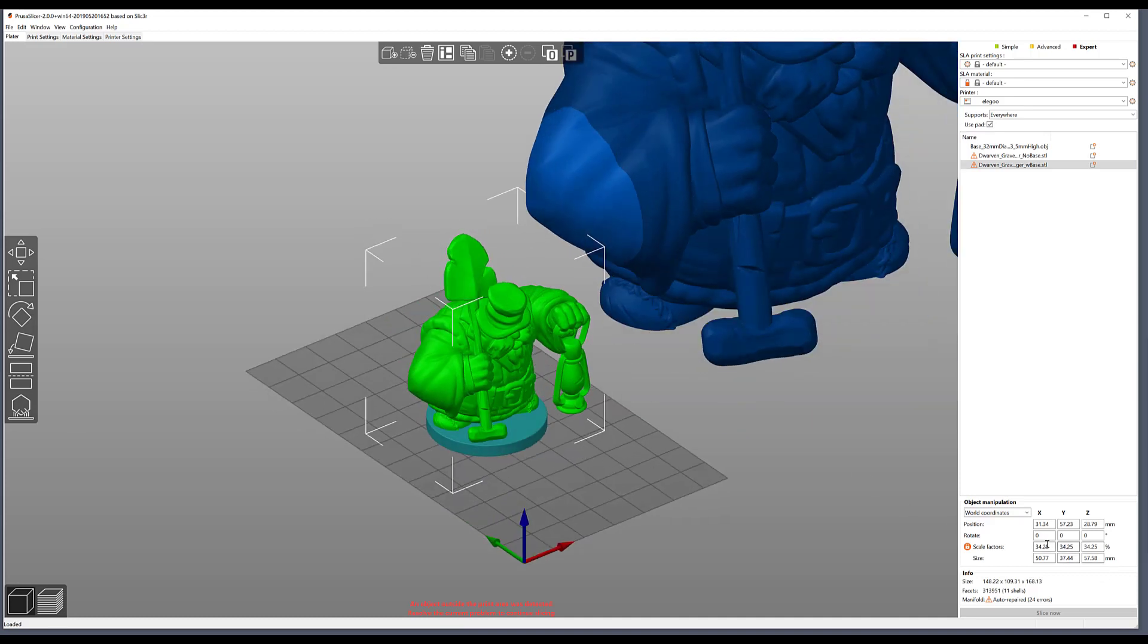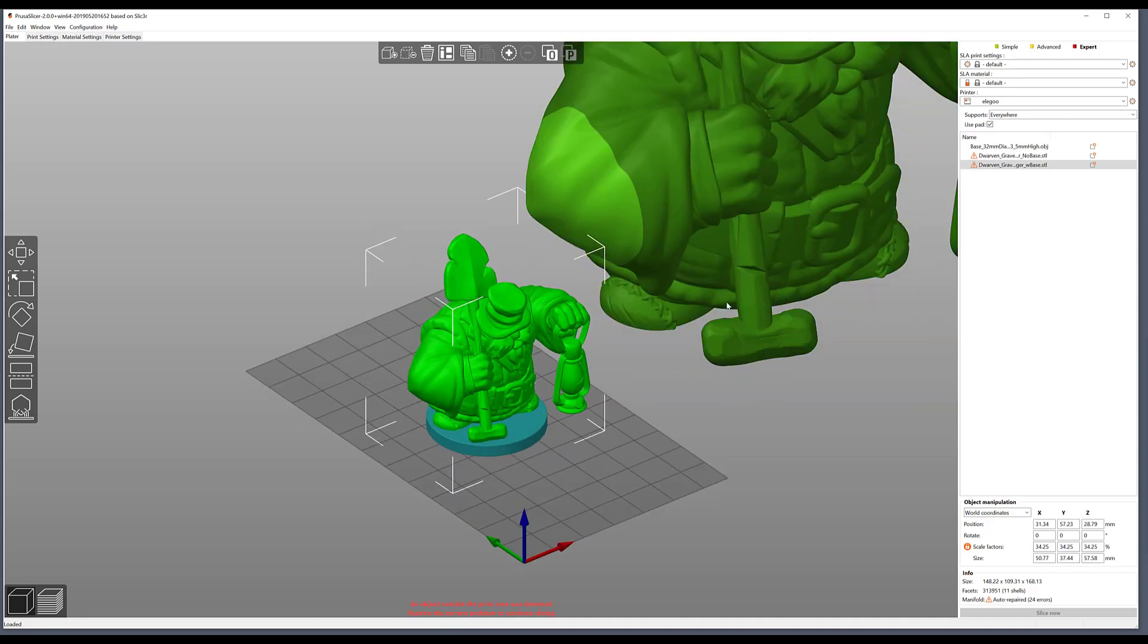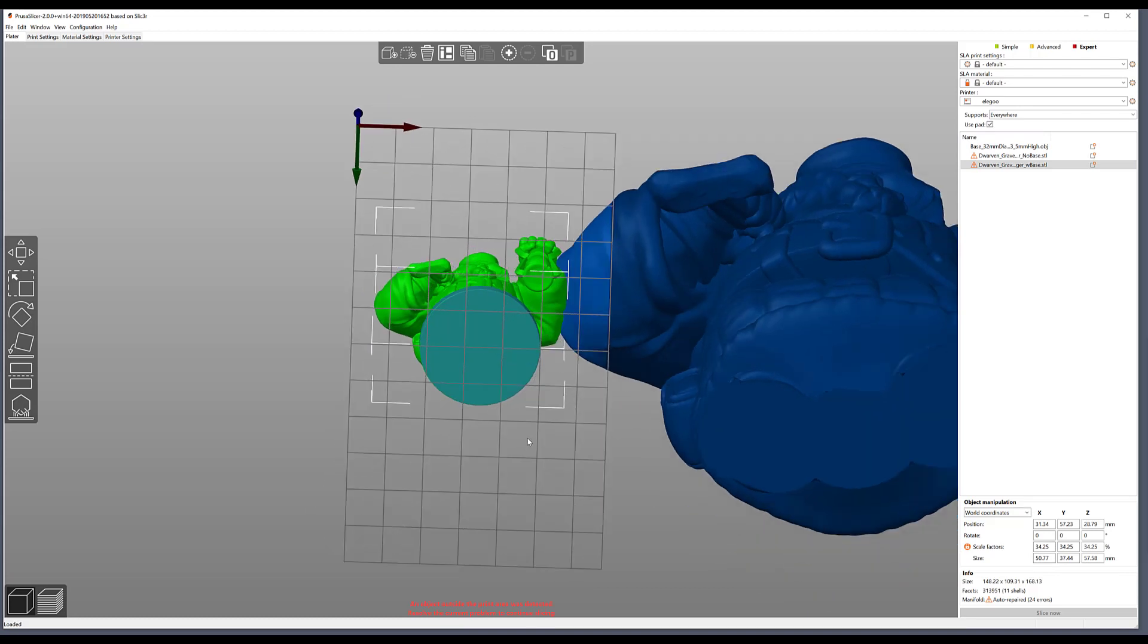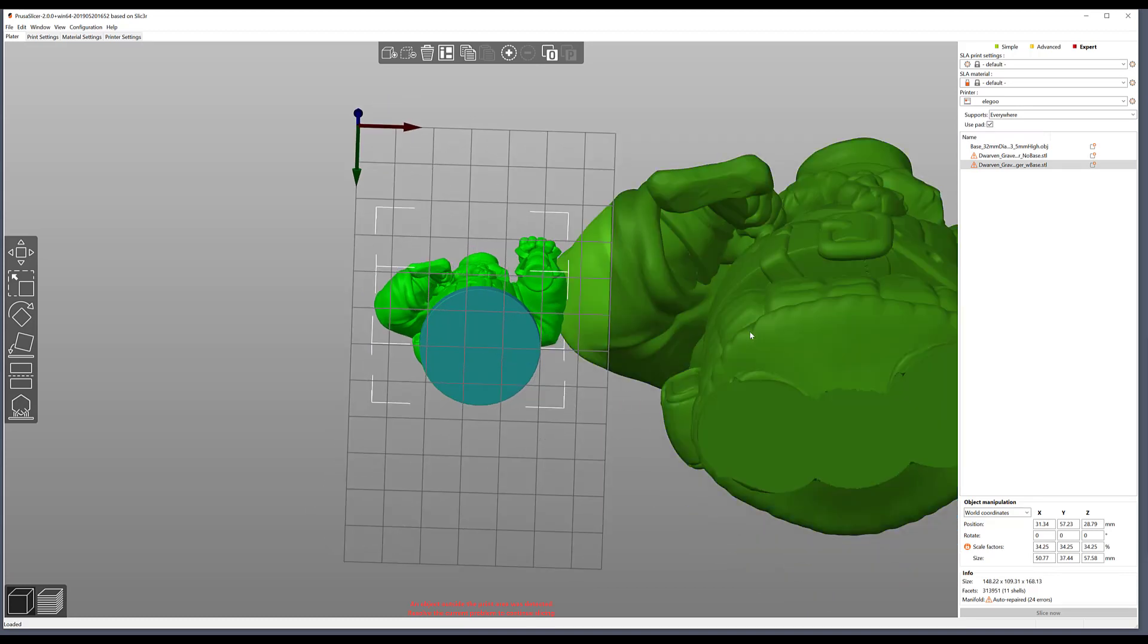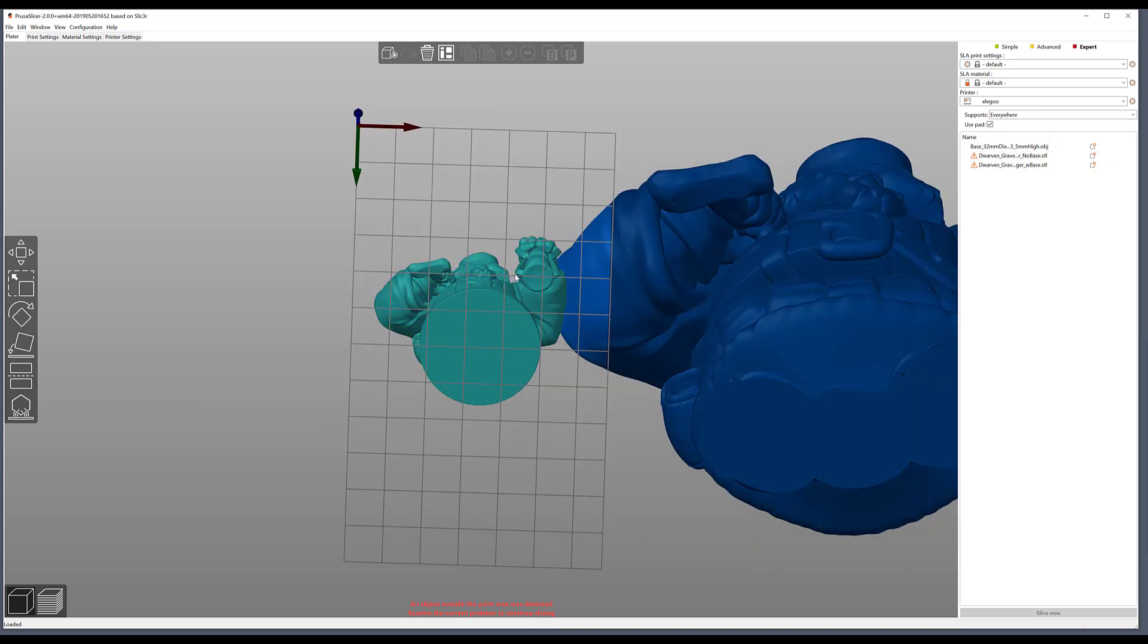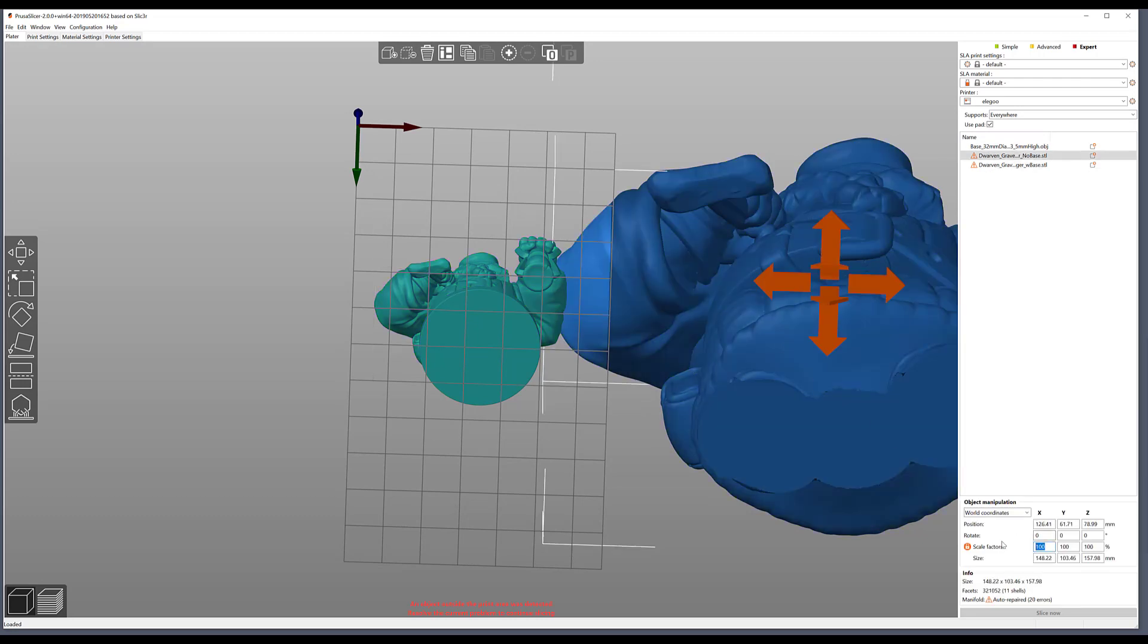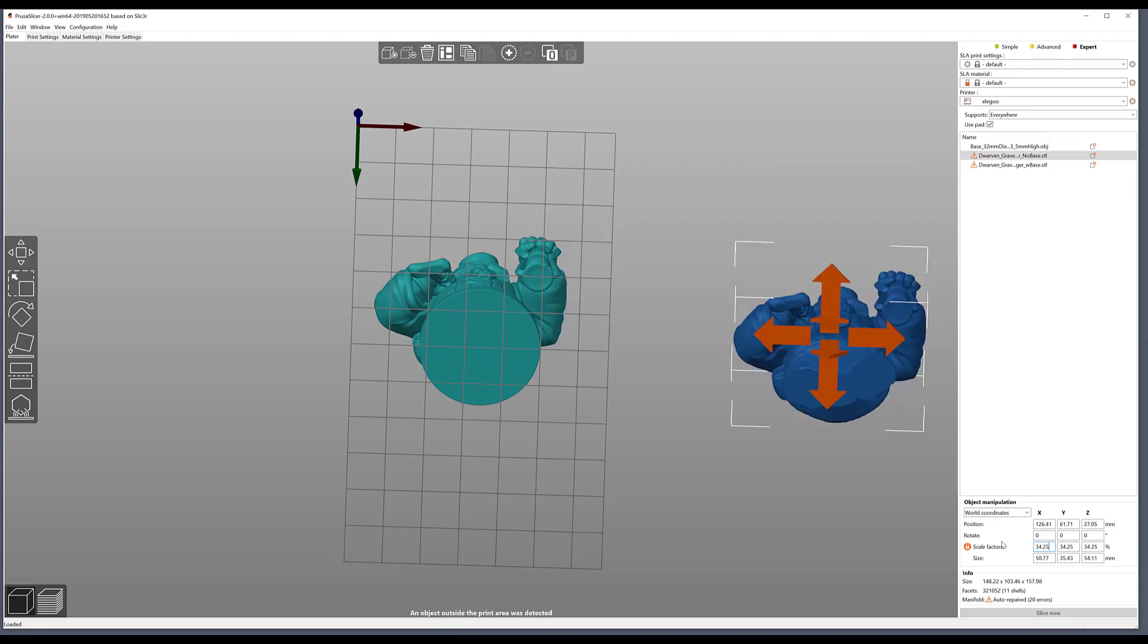Where does that scale factor come from? It varies from model to model depending on how big it comes out of ZBrush, so this number is not necessarily always the same, but in these particular models it will be. So I can take the scale of this one, 34.25, and apply it to this one.